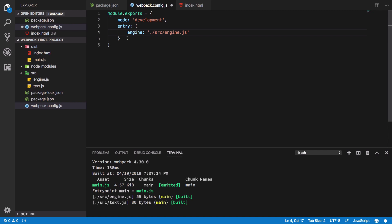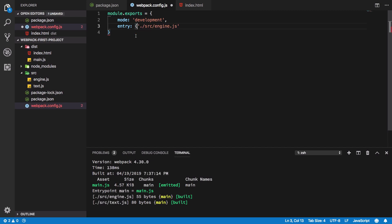If it is required, in further videos we'll discuss that. For now, I'll just keep it to a single src/engine.js, and that would keep us going. So that's all for the entry configuration, and I'll see you in the next video.